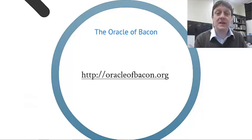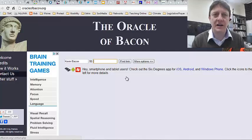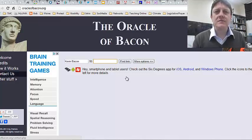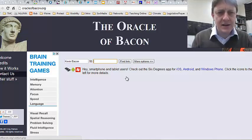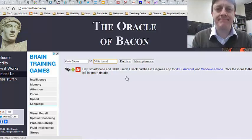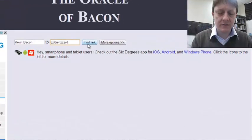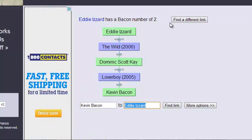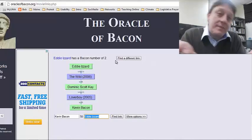I want you to go to the Oracle of Bacon and try this for yourself. It's as simple as clicking on oracleofbacon.org — you can click that link or enter it yourself — and you can enter the name of any actor. Let's type one in: Eddie Izzard. Some of you may know who that is, others may not — that's an interesting social fact in itself. He has a Bacon number of two. He was in the movie The Wild with Dominic Scott Kay. Dominic Scott Kay was in the movie Loverboy with Kevin Bacon. Who knew? I didn't know — now I know.